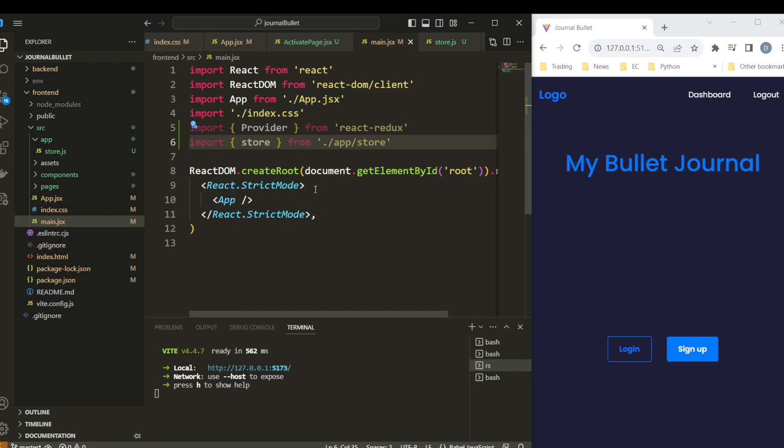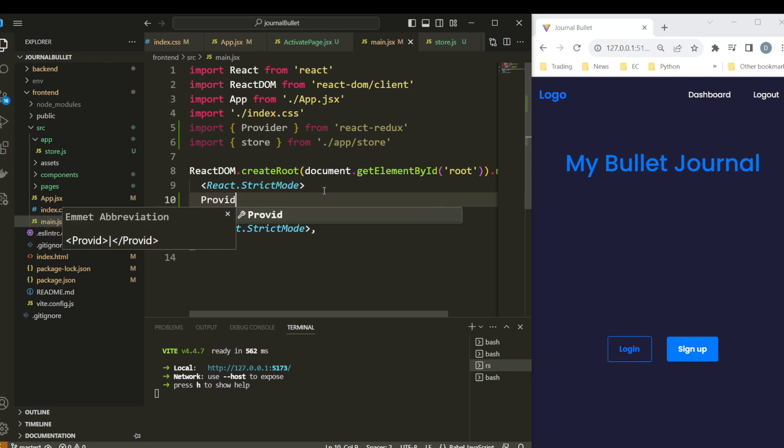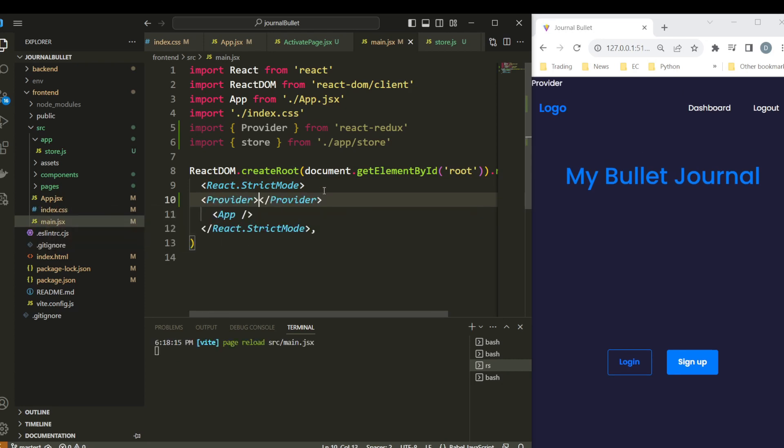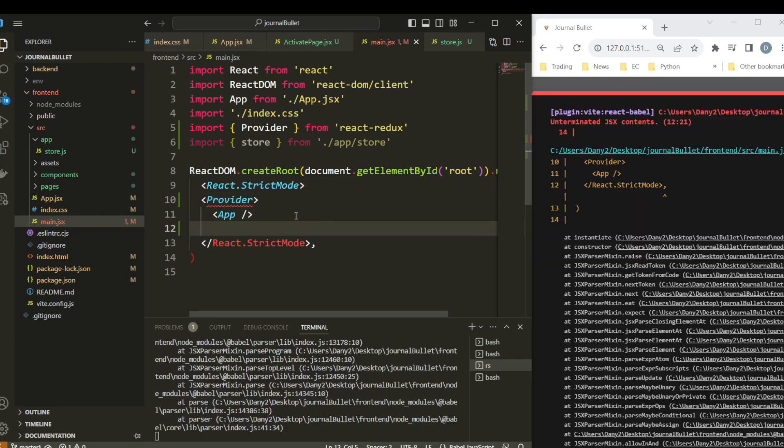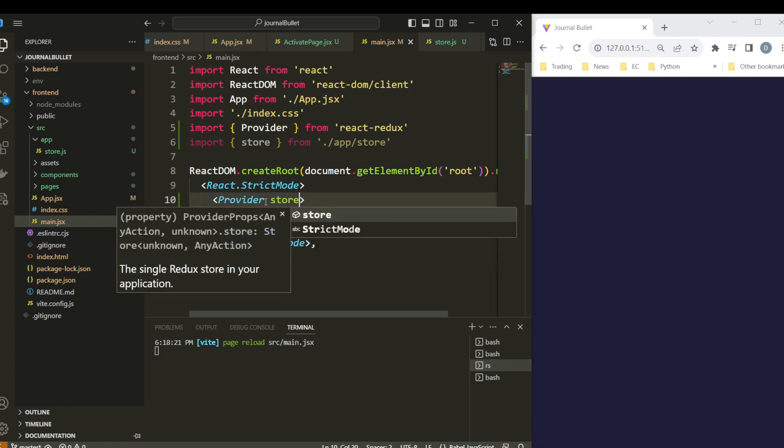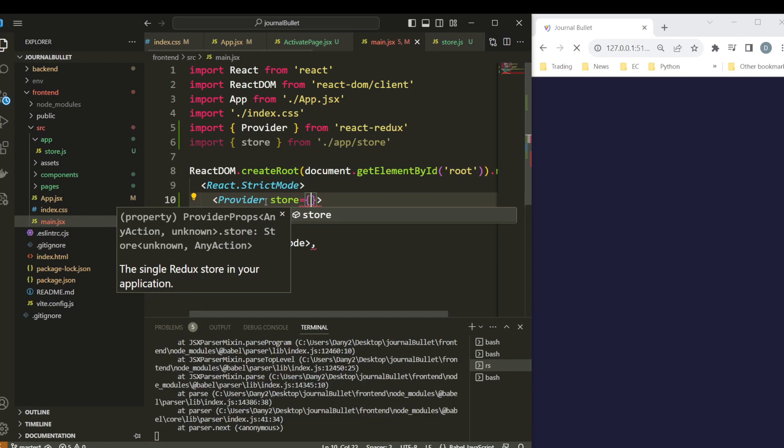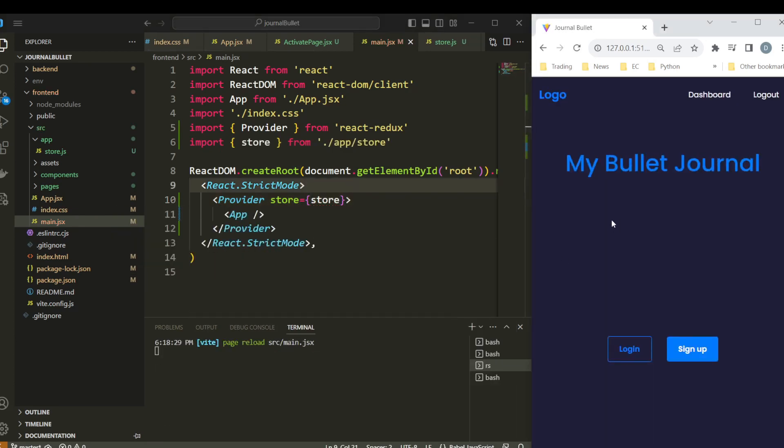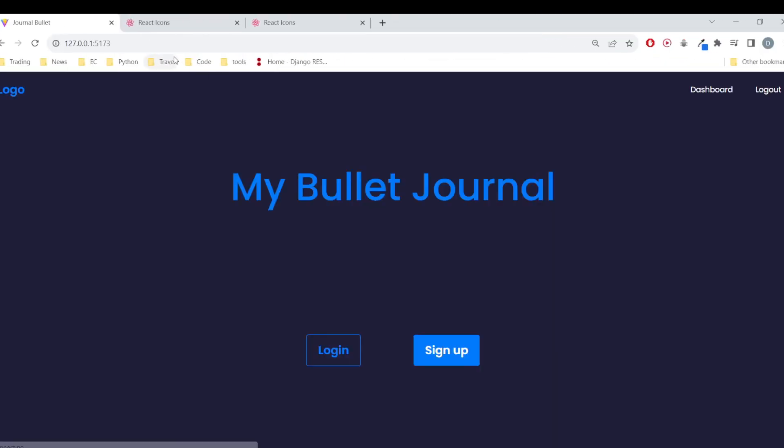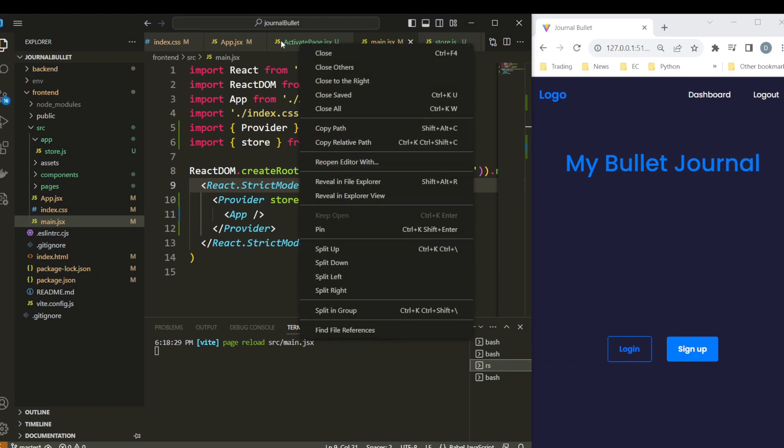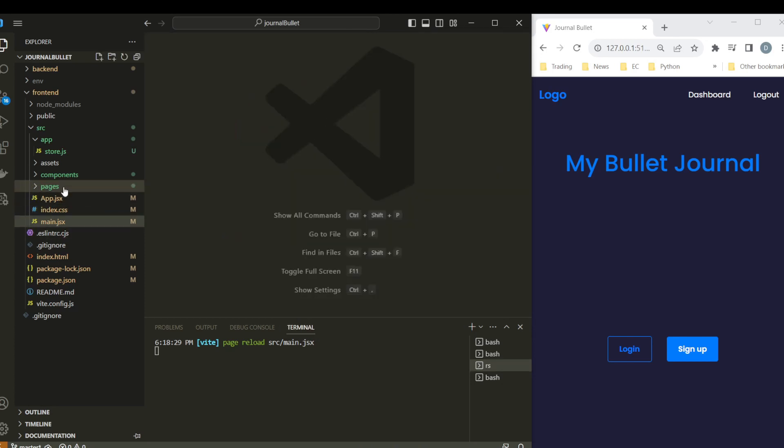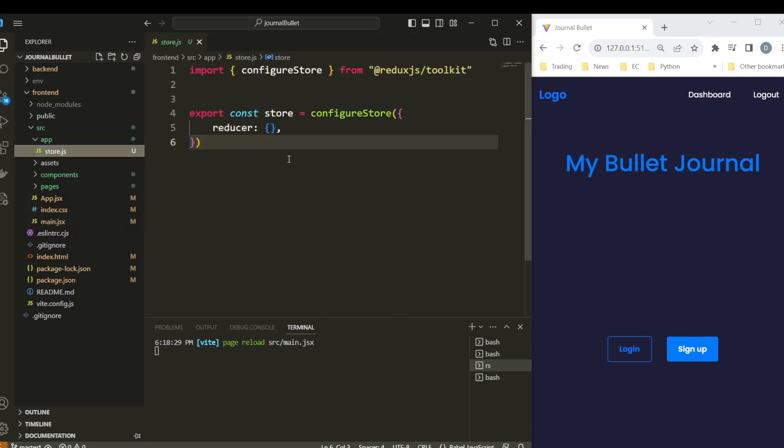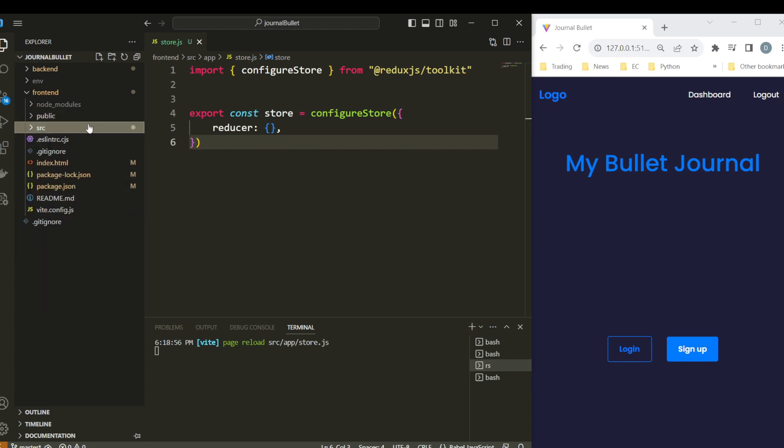So let's finish to configure the store. In the main.jsx, and here you want to wrap our app in the Provider. So say store info store. And yeah, now we have set up our Redux, so now we are going to be able to access the states in a global level. So let's just close here, you don't need all the tabs open, close all.